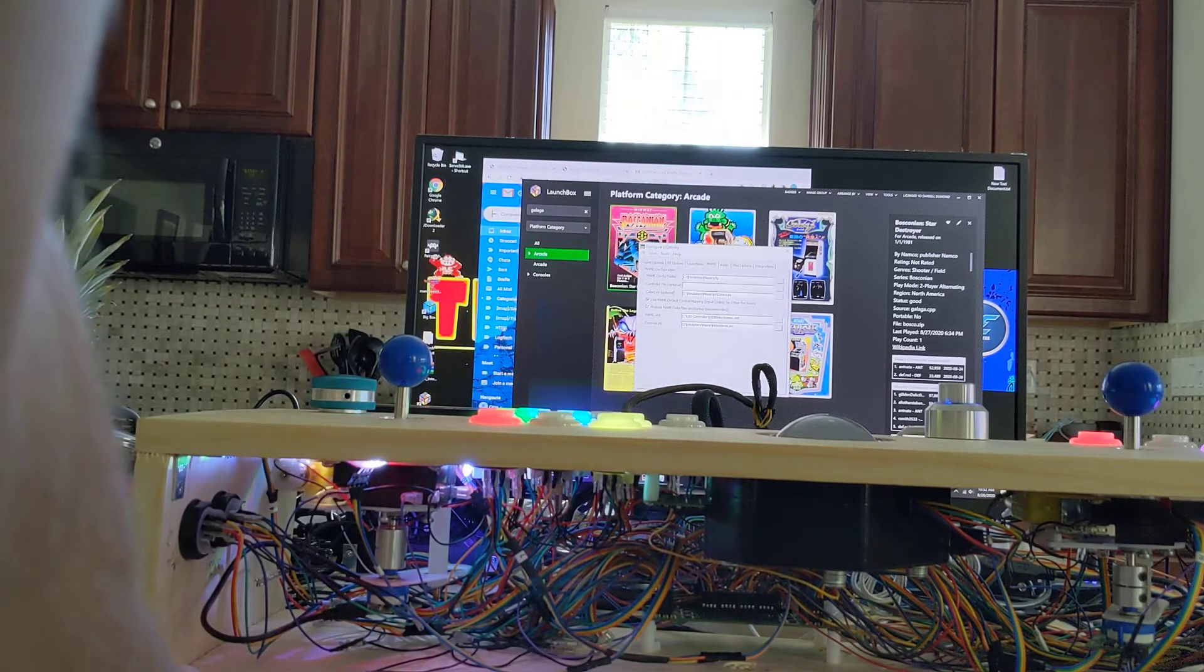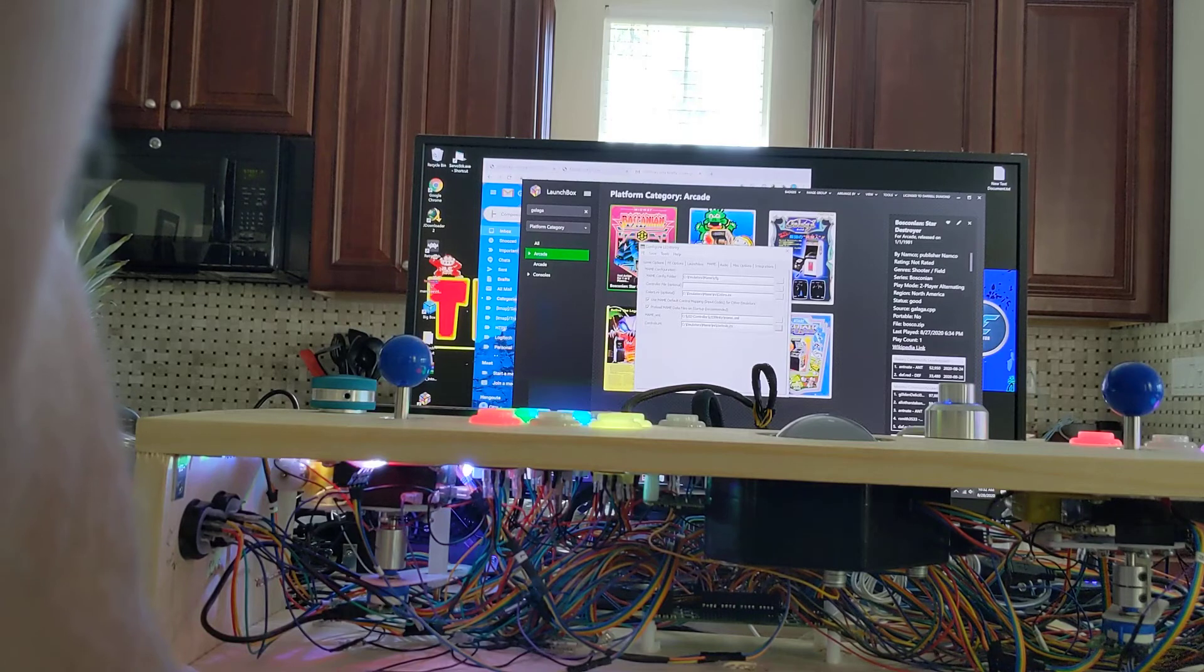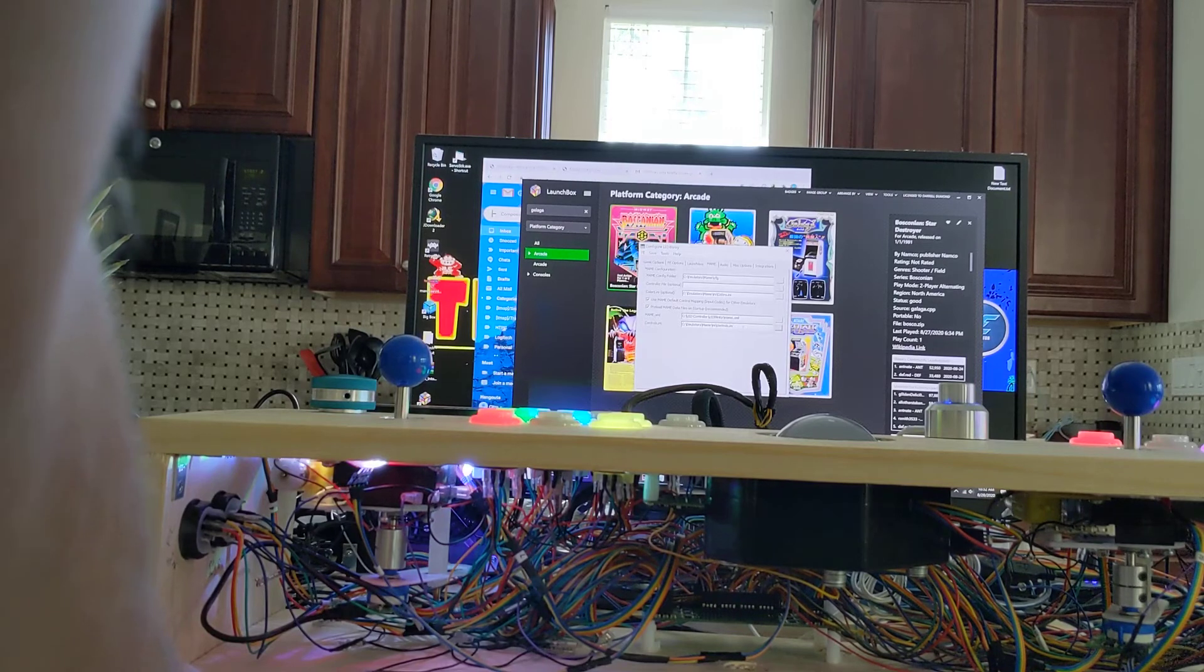Colors is working because I'm getting the game colors. I'm not getting the speaking.